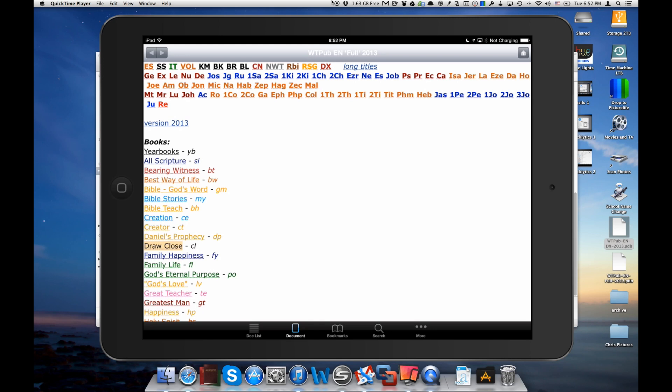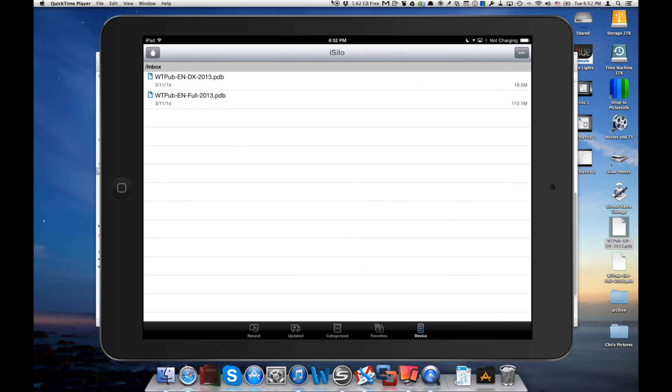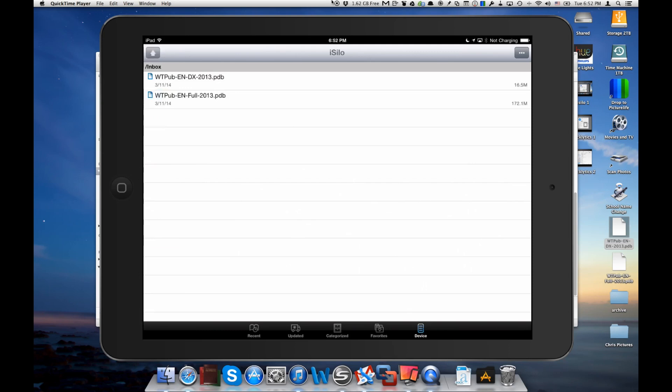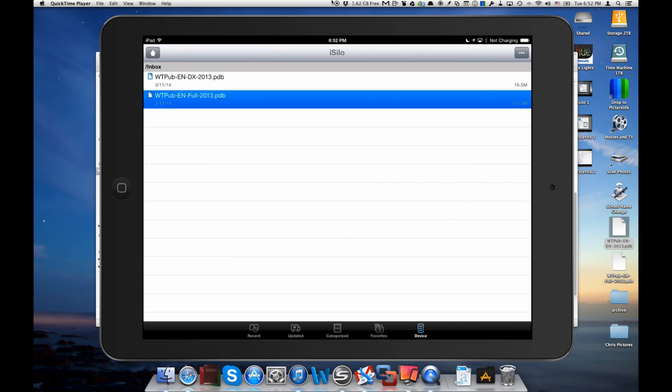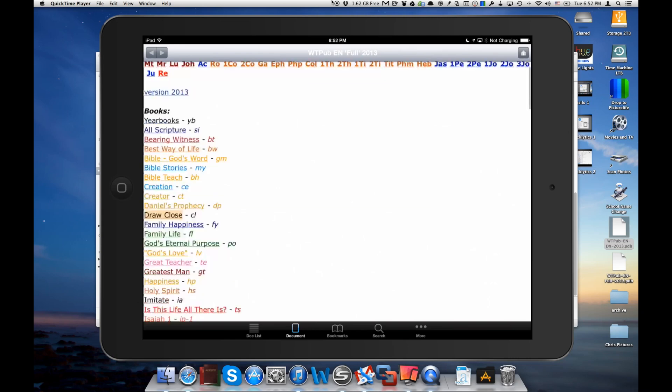Let's go down to our documents list here. We'll just show you that that too ended up on the device tab and again if we go into that inbox it's right there. We'll click on the full and here again we've got the full Watchtower library running on the iPad with iSilo.